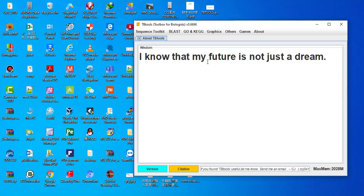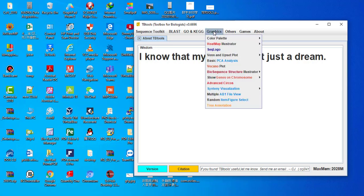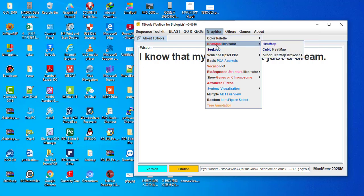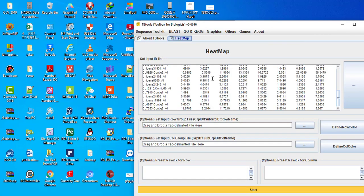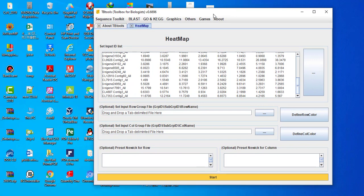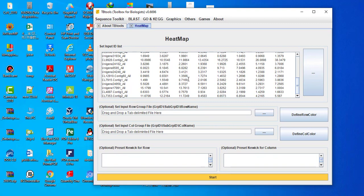First of all, open your TBTool software. Go to Graphics, then choose Heatmap Illustrator, then choose Heatmap, and you will get a window like this.